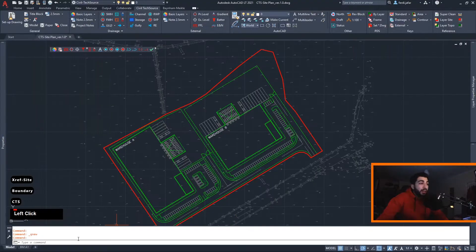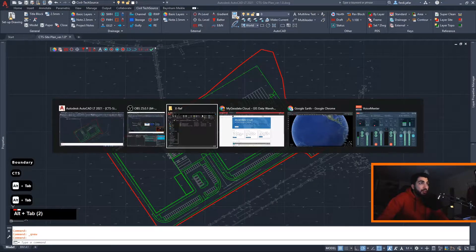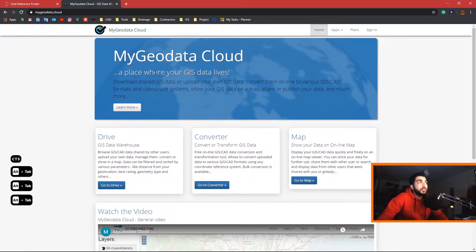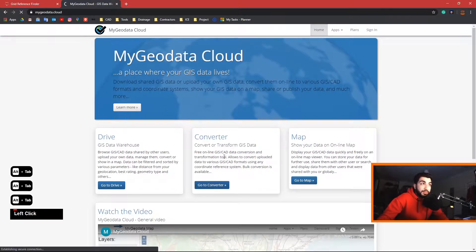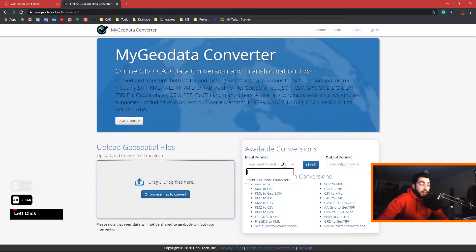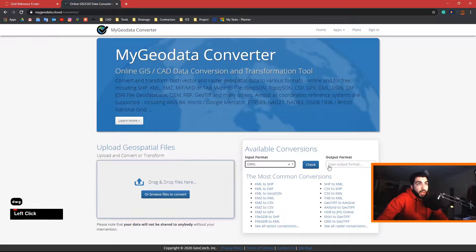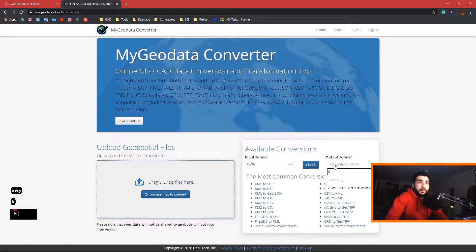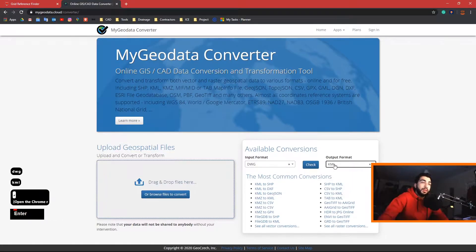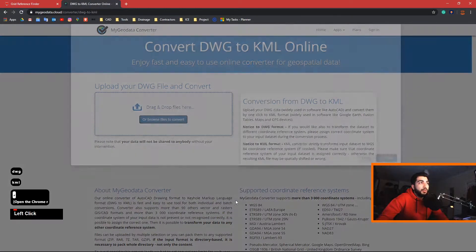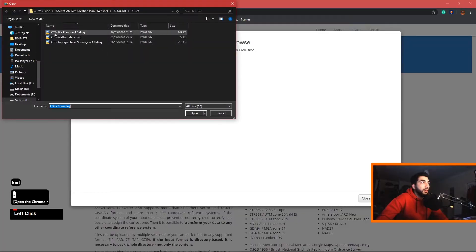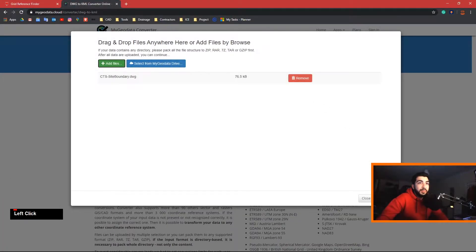Close that drawing and go to the Geodata Cloud website — I'll attach the link in the description below. Go to the converter, input your format as DWG, and for Google Earth we want KML. Go to convert DWG to KML and upload your file — add the file, site boundary, open, and continue.